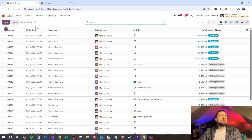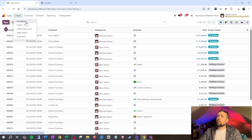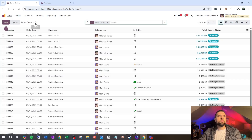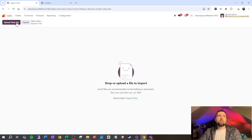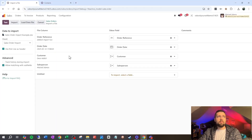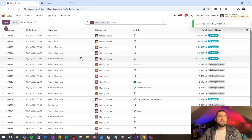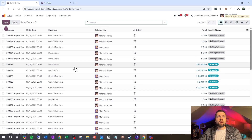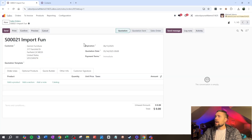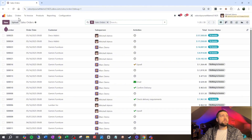Now we're ready to import. Go to Orders, then click the gear icon and select Import Records. Upload your data file, choose the correct file, and make sure you select the right sheet — the sales order import sheet. Confirm that the first row is used as a header. Map order reference, order date, customer, and salesperson to their fields. Click Import and everything should come in. Check the imported order — it looks great but there are no order lines yet.